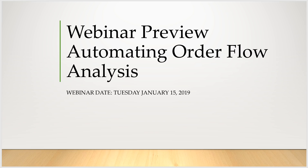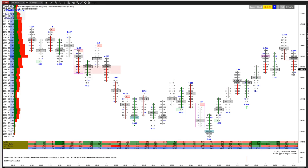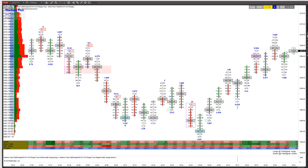This is going to be a quick video just to show you the capabilities of Markers with the OrderFlows Trader. I've sped it up for sake of time. This is the OrderFlows Trader software, and I've had this footprint sped up at about 30 times the speed.